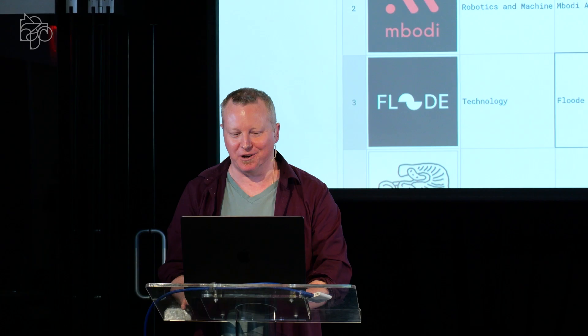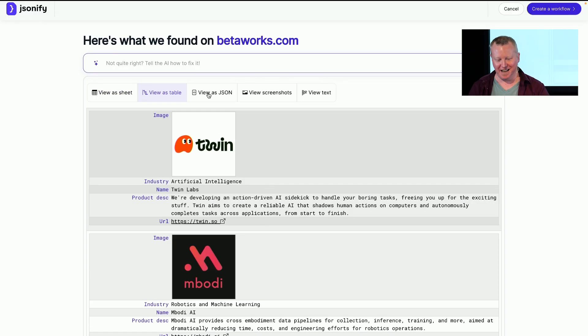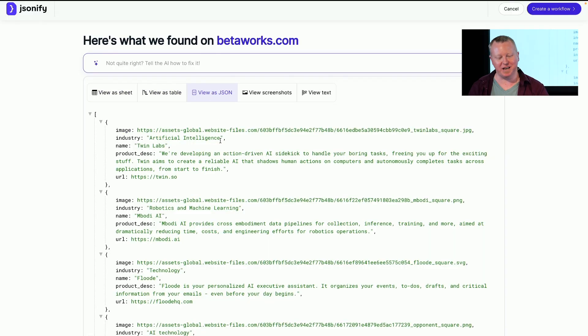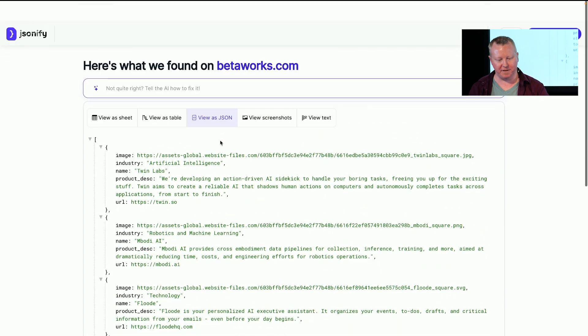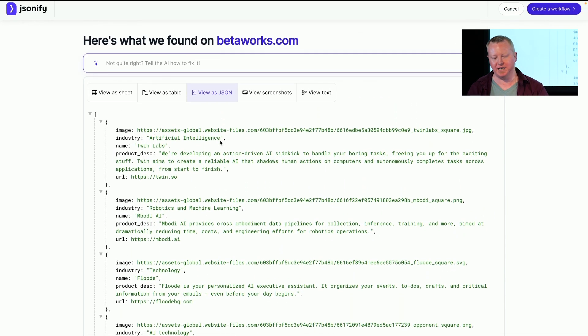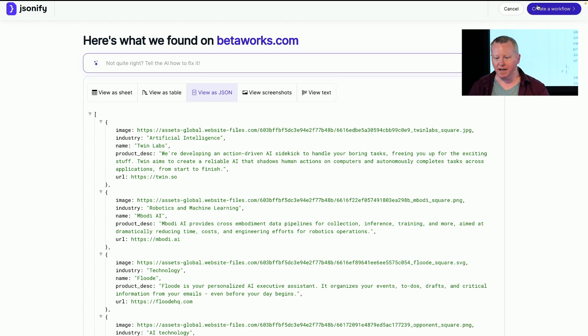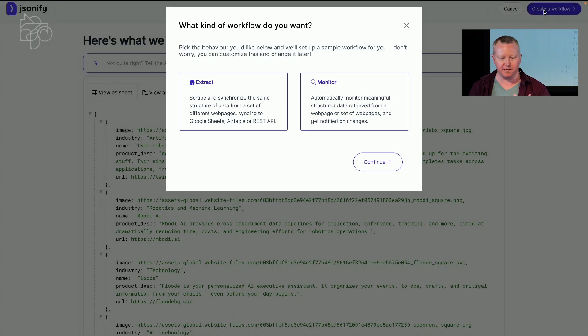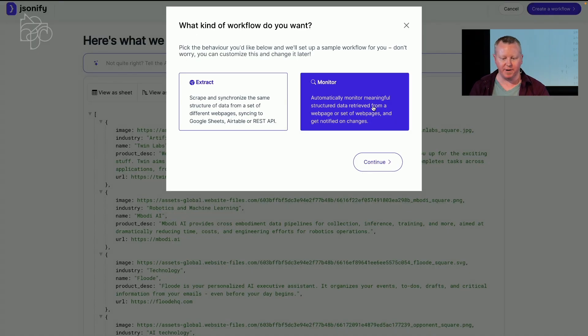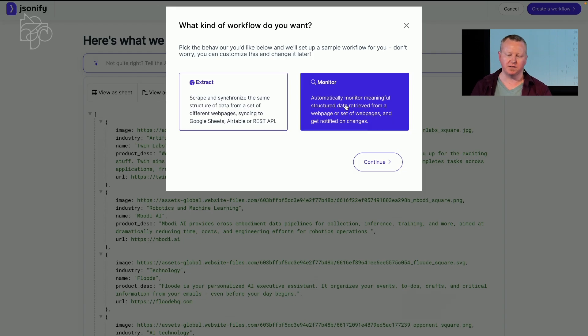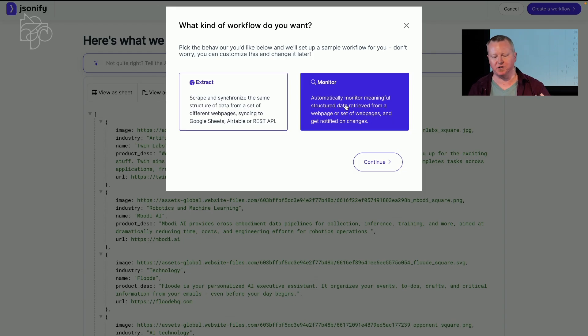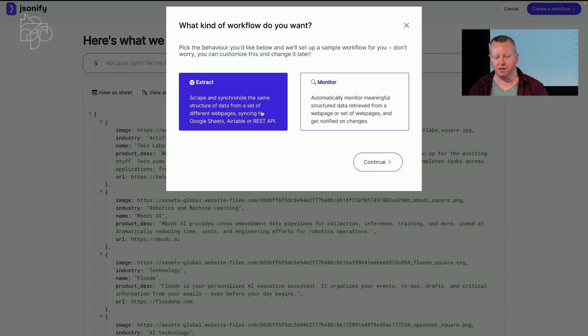That is the first time a spreadsheet has ever gotten applause. And so, we can also see raw JSON data. You don't need to clap for that. But it's very easy to get into any sort of automated system you might want. Okay, cool. So, let's go on. So, we can do two things here. We can monitor. So, say, when there was a new company or a company changes description or logo or whatever, we get a notification. Or we can extract. Let's make an extraction workflow.